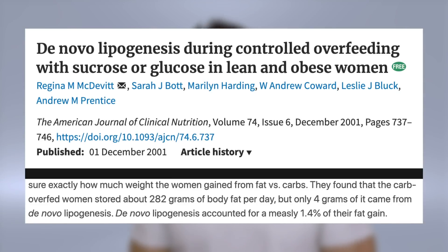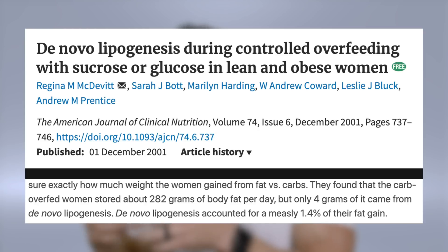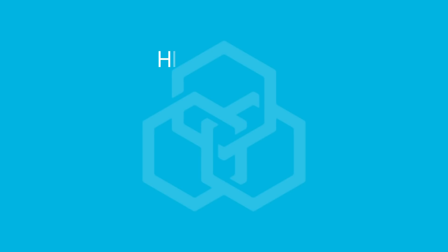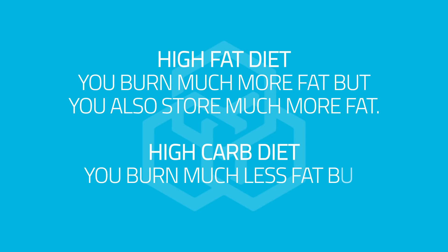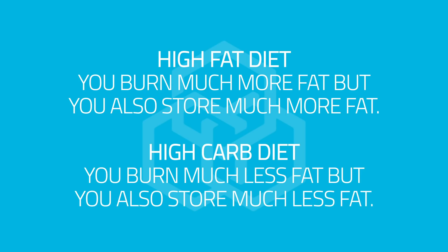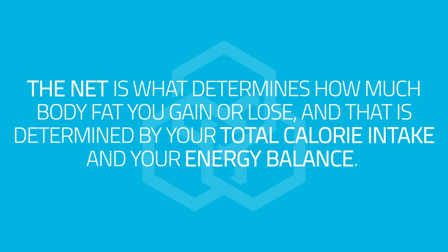The reason for that is the body doesn't really store dietary carbohydrate as fat. In fact, in an overfeeding study a few years back, they found that when they overfed people by 50% over their maintenance calories, of the fat stored in adipose, only 4 grams out of 282 grams were from dietary carbohydrate — basically 1 or 2%. So if you eat a high fat diet, you burn a lot of fat but also store a lot of fat. If you eat a high carb, low fat diet, you burn way less fat but you also store way less fat. The net is determined by your total calorie intake and energy balance.